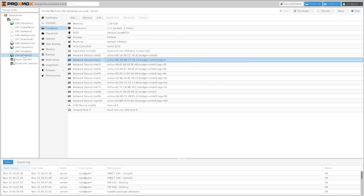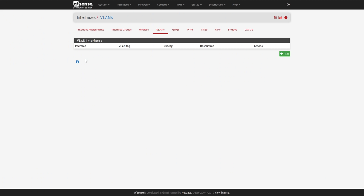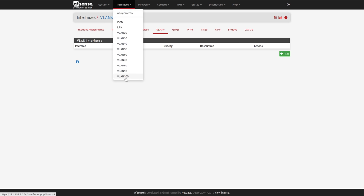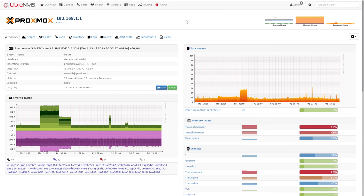In Proxmox for the PFSense VM, you can see all those adapters. I've got a tagged VLAN 2 adapter here, which means any traffic tagged with VLAN 2 goes to that interface. In PFSense I don't have any VLANs assigned - it's just one of many available interfaces, which in this case is called WAN because that's my internet connection. On LibreNMS, my monitoring system, here's a view of the server.